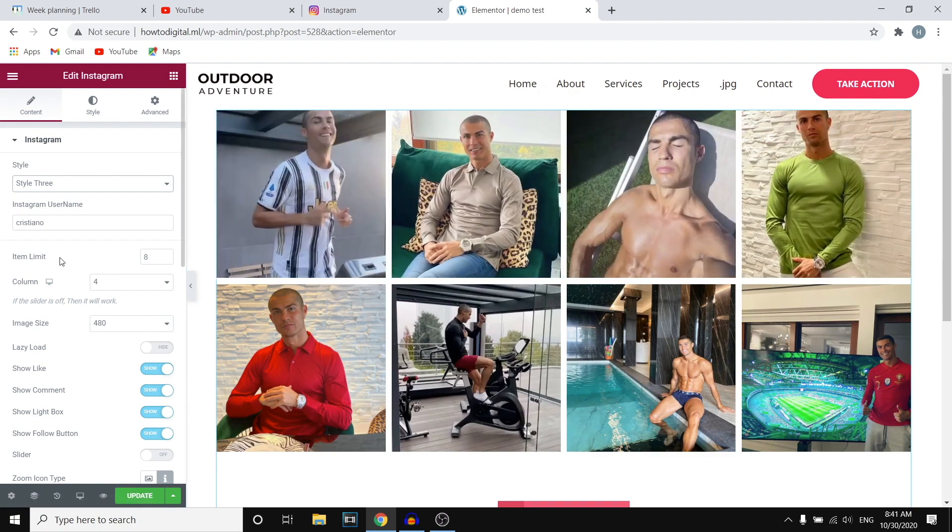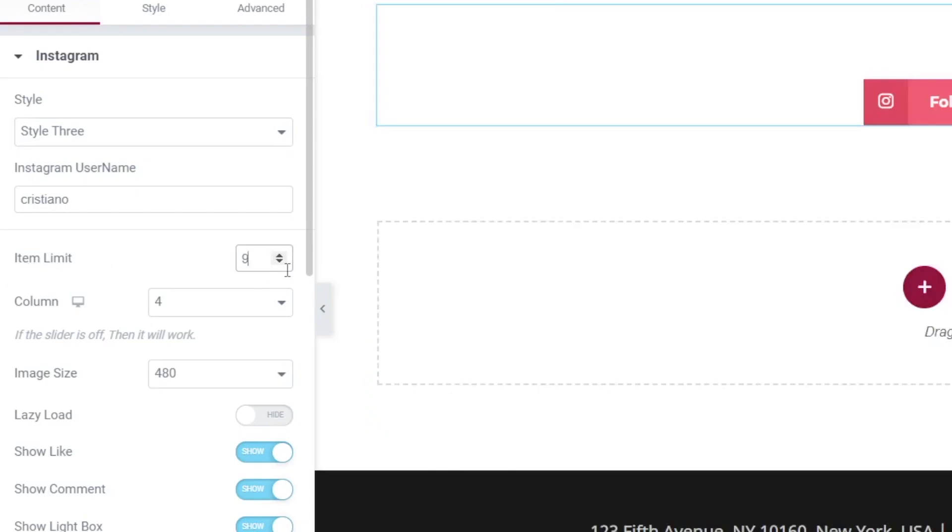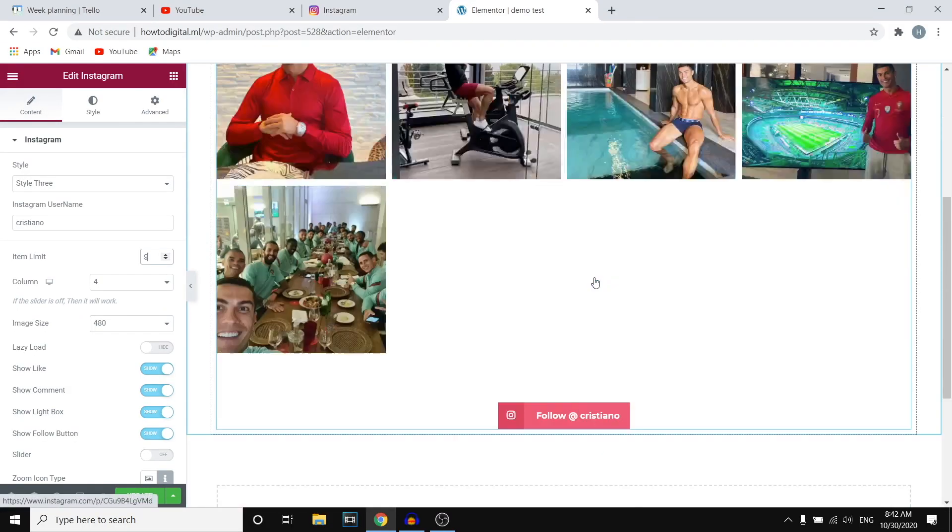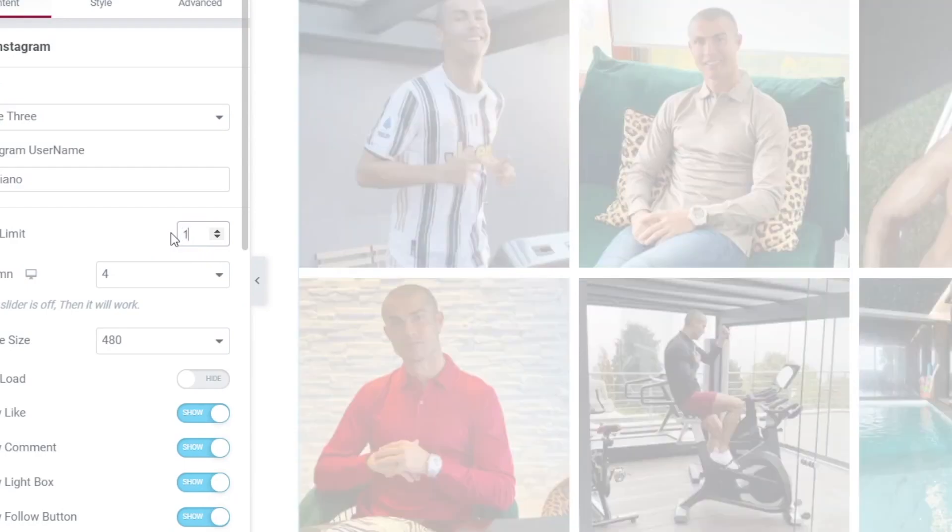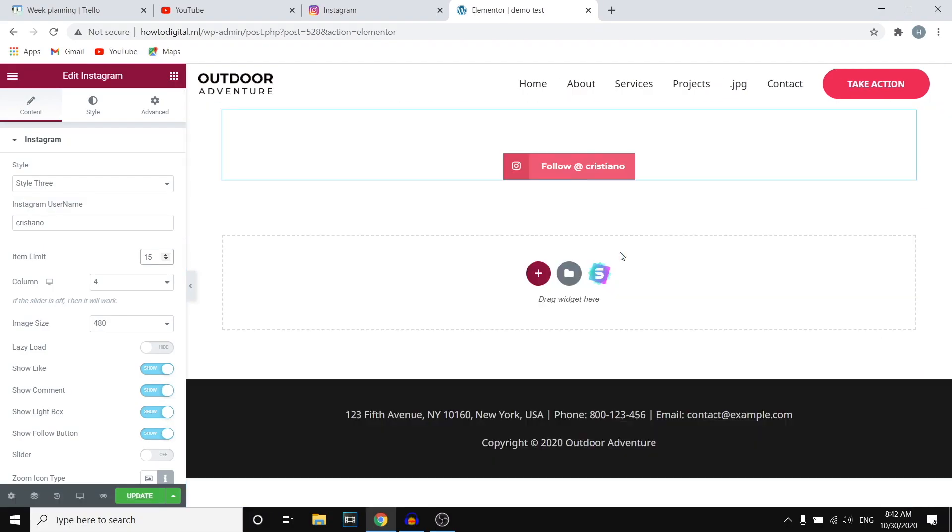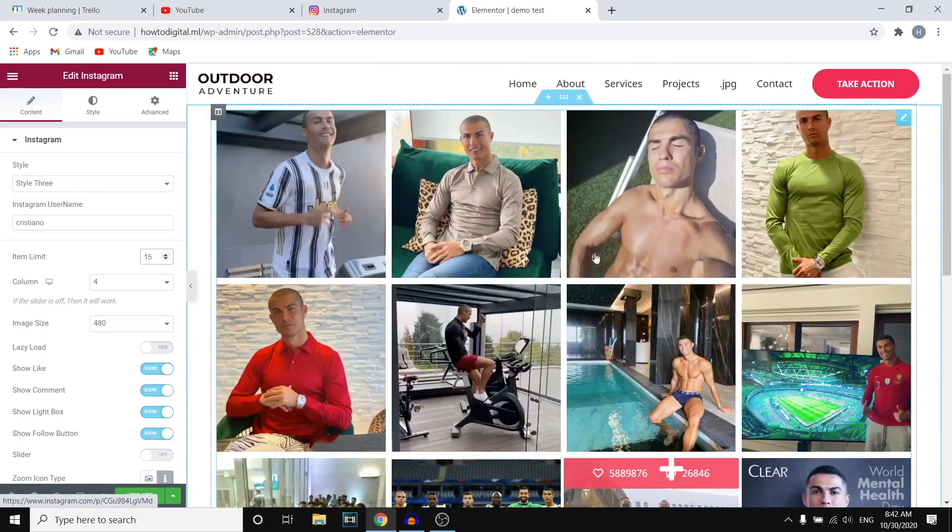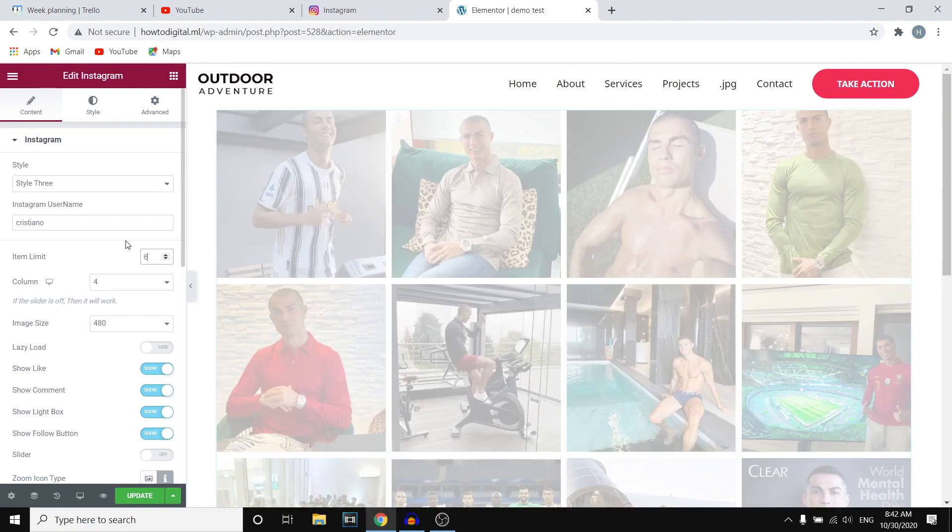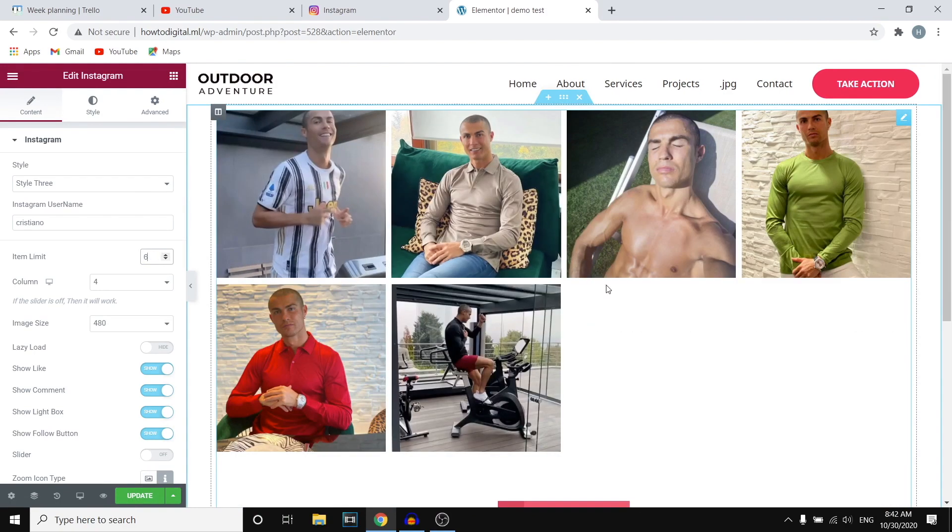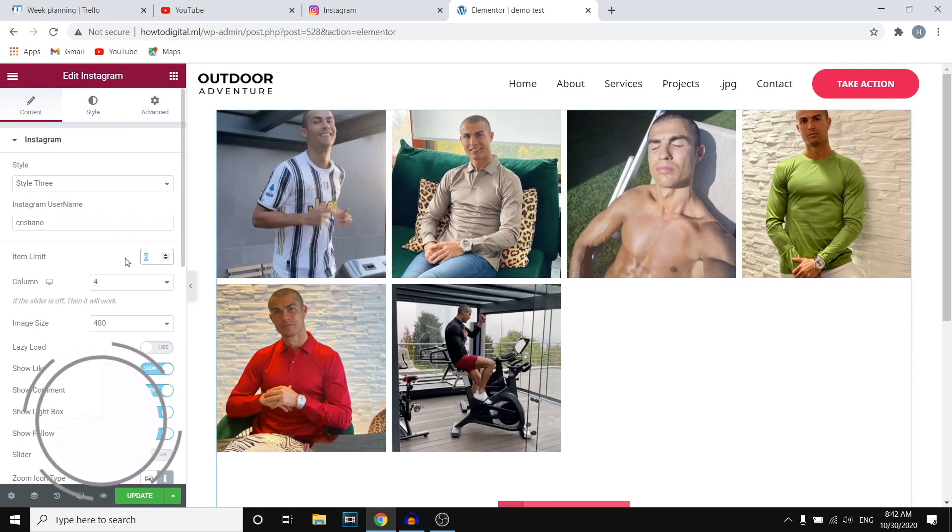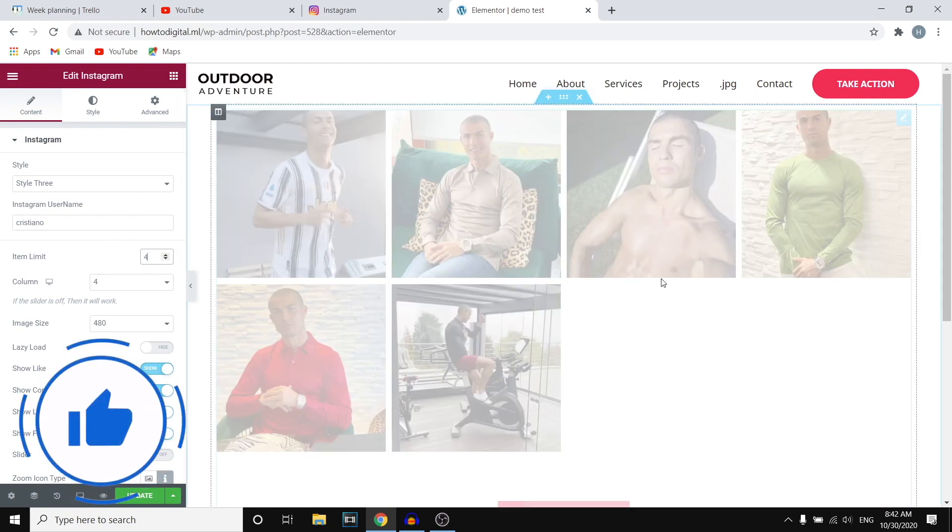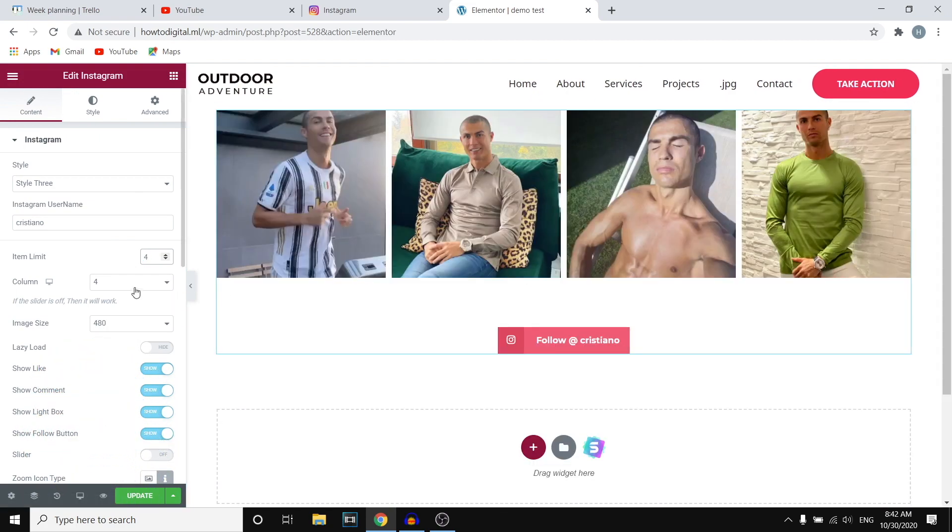Now what you can also do is go with an item limit. So you can put multiple posts on here. Let's say you want 15 posts to show up. You put in 15 and then the most recent 15 posts will show up on here. Let's say you only want six of them. You type in six and then only six will show up or maybe four, just like that.